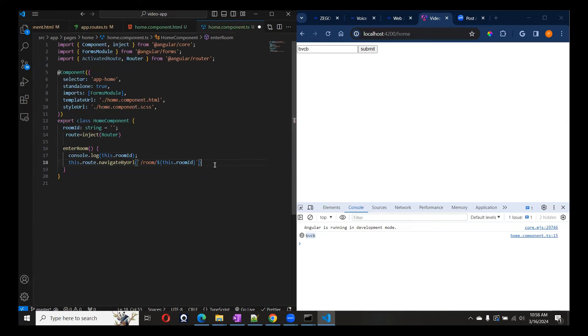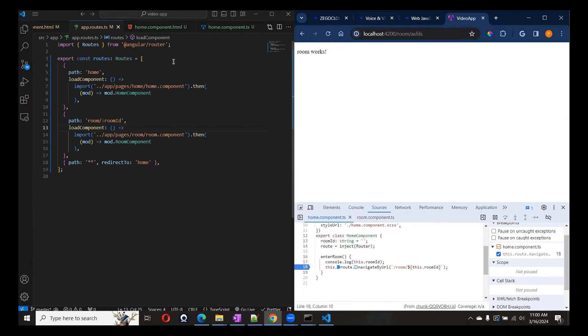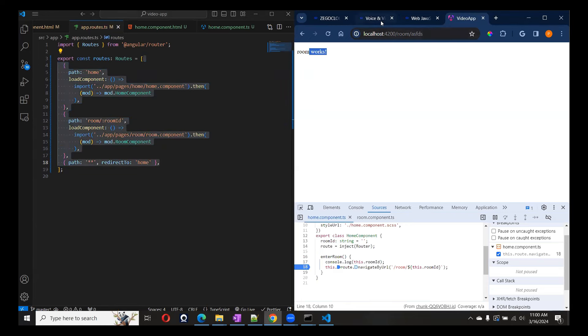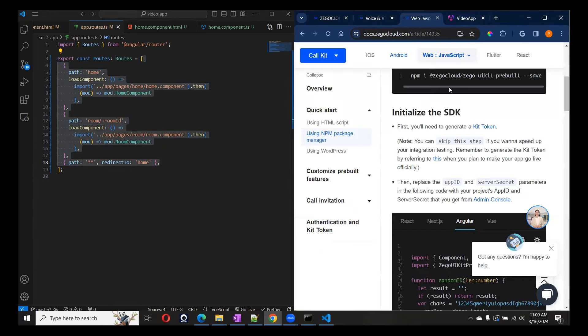Let's test this — is it navigating properly? We're now able to get our room ID. Let's go to the documentation to see what it says.